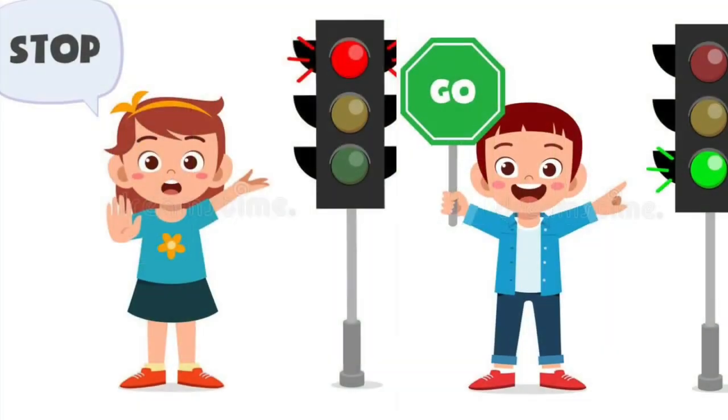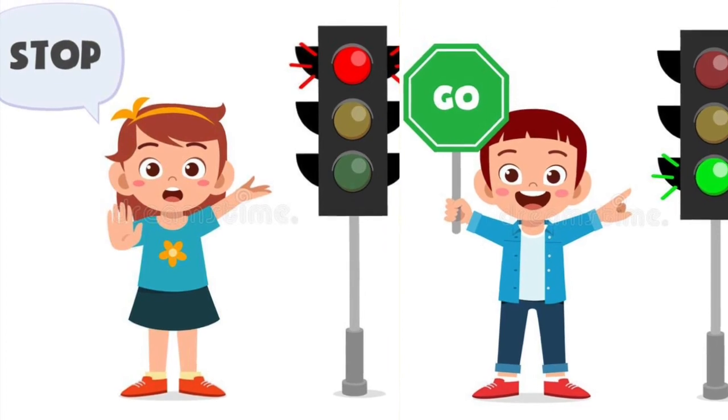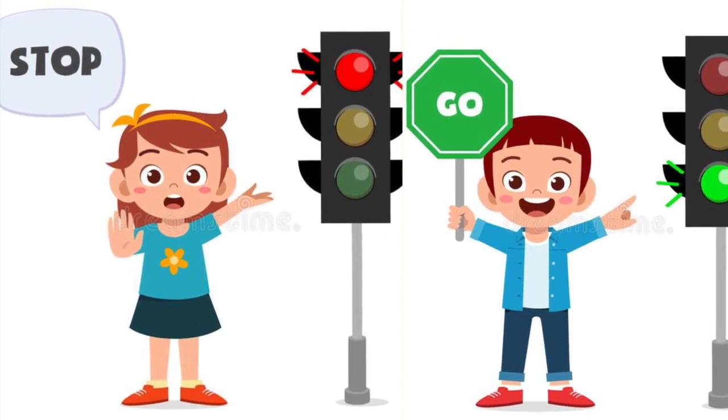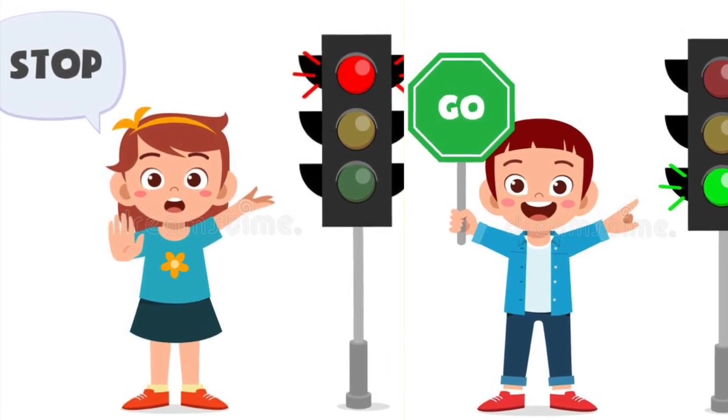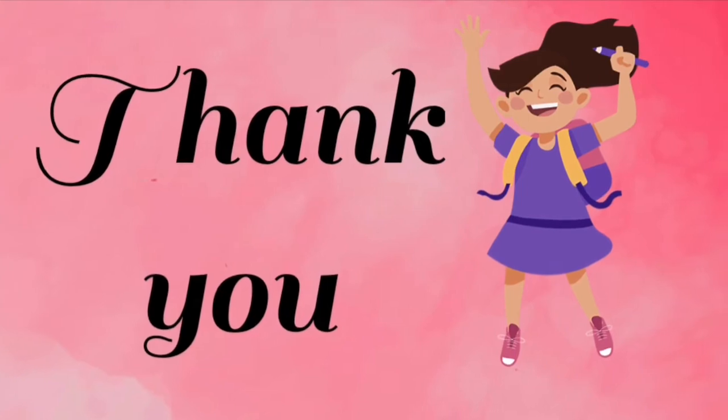You have to remember that red means stop and green means go. Thank you. See you next time.